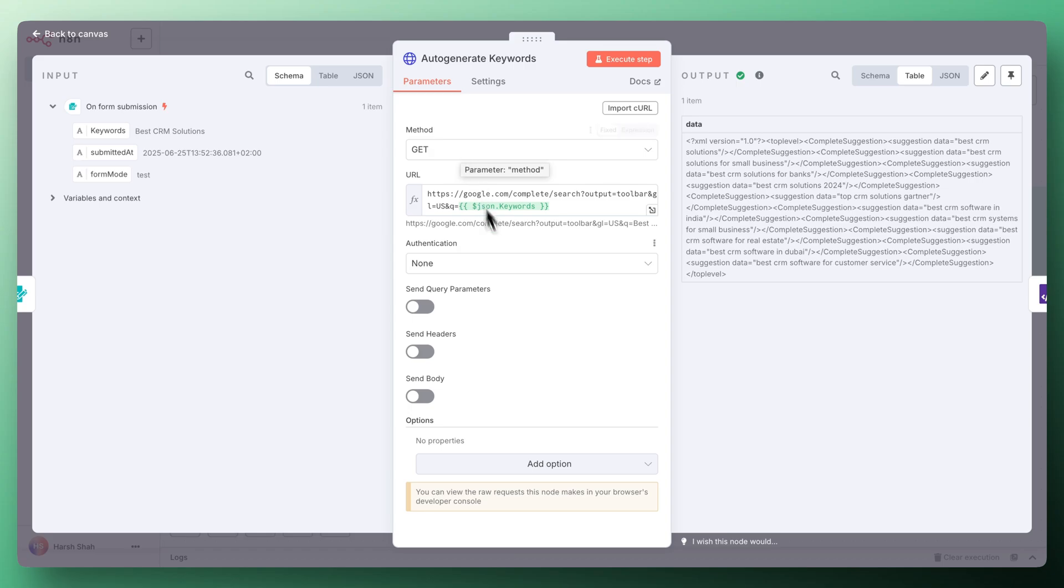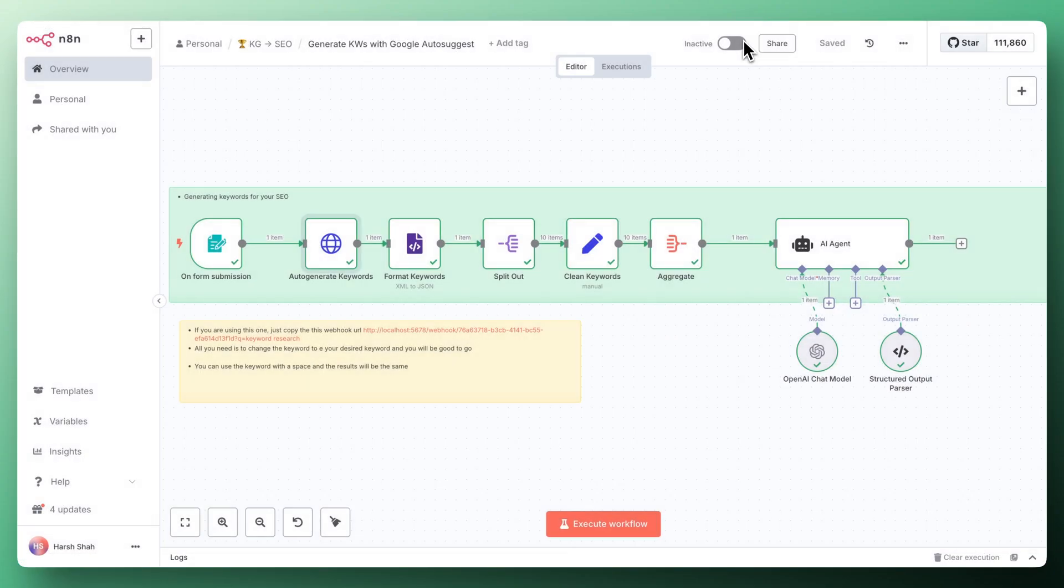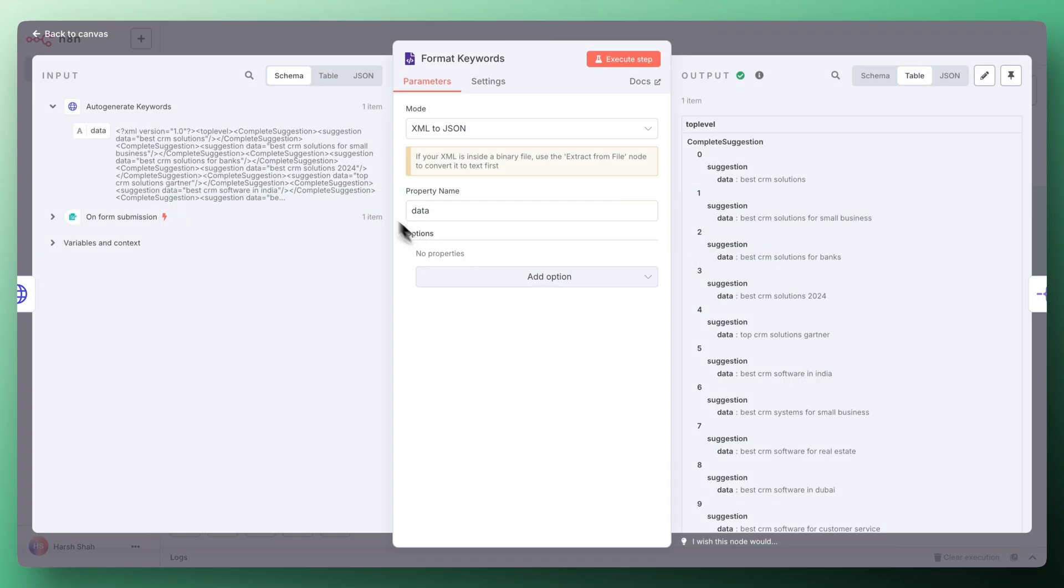Because we want to get the data, that's why we are using method GET here. You don't need to do any other settings in it. Once you're done with that, the data that we're going to get is very much messy.